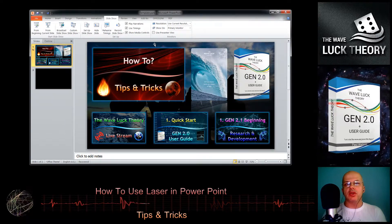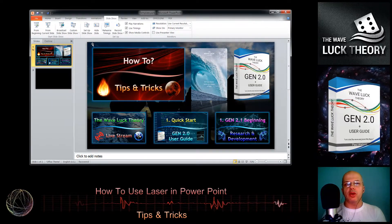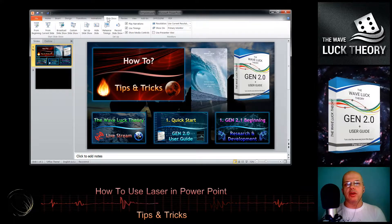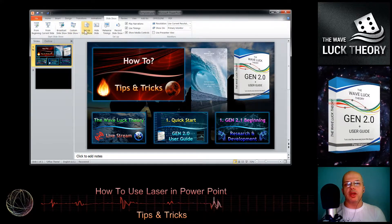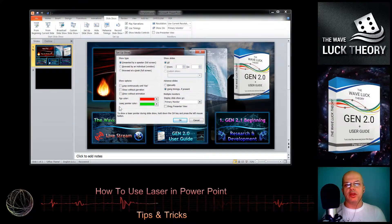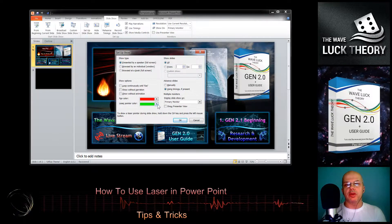First, we can set up the color of the laser from the slideshow setup, and then we can select the color of the laser pointer.